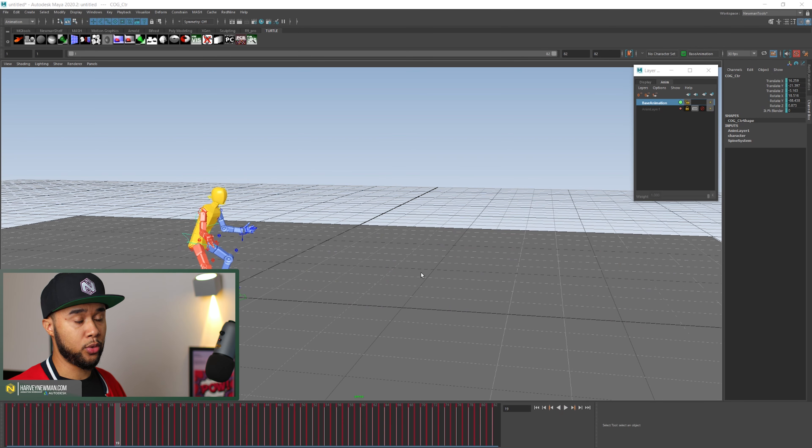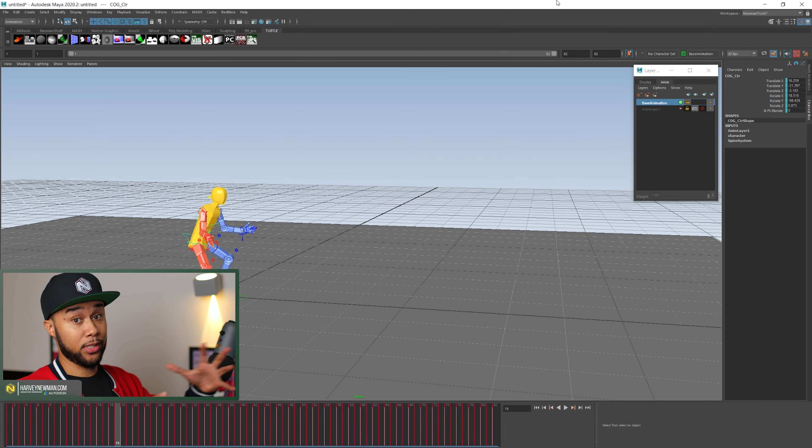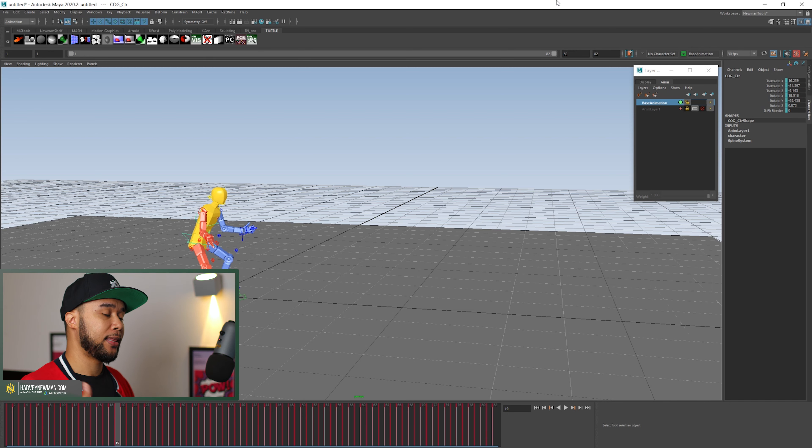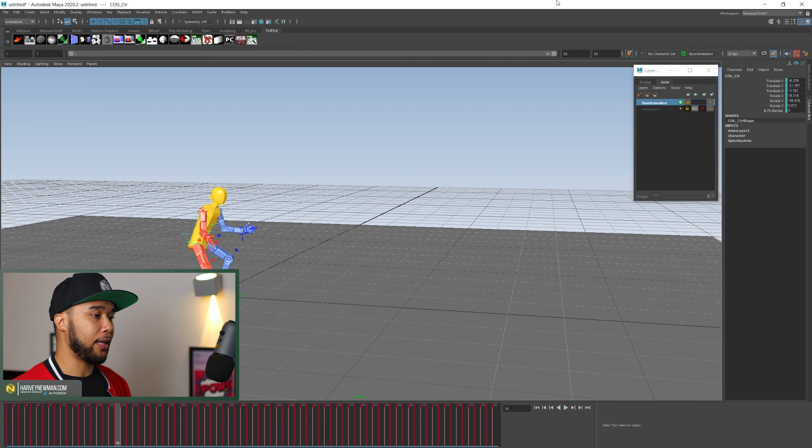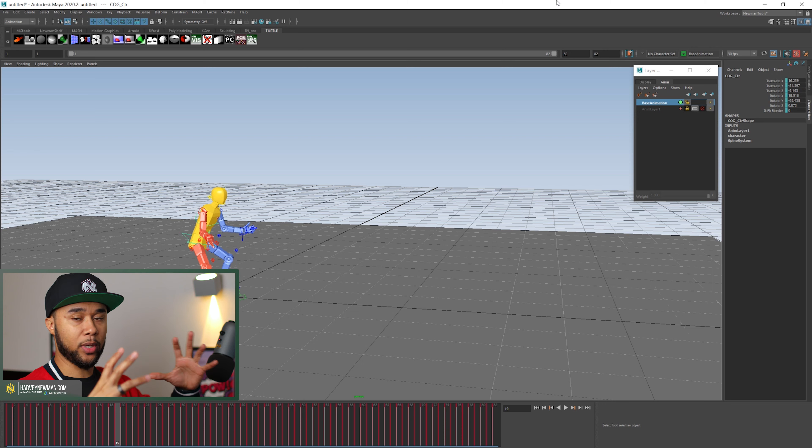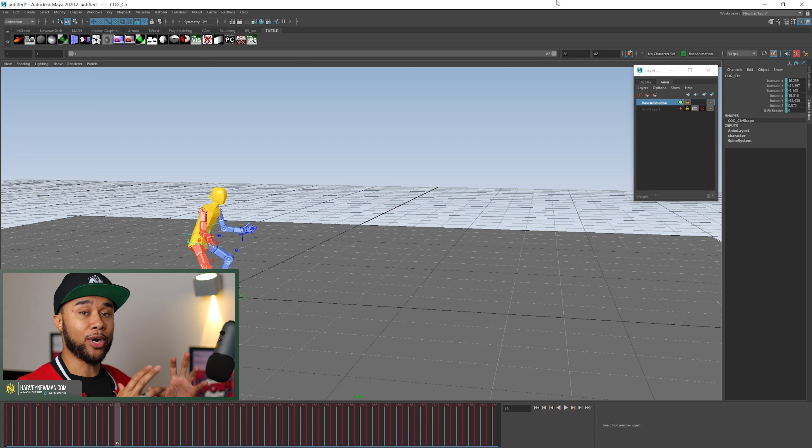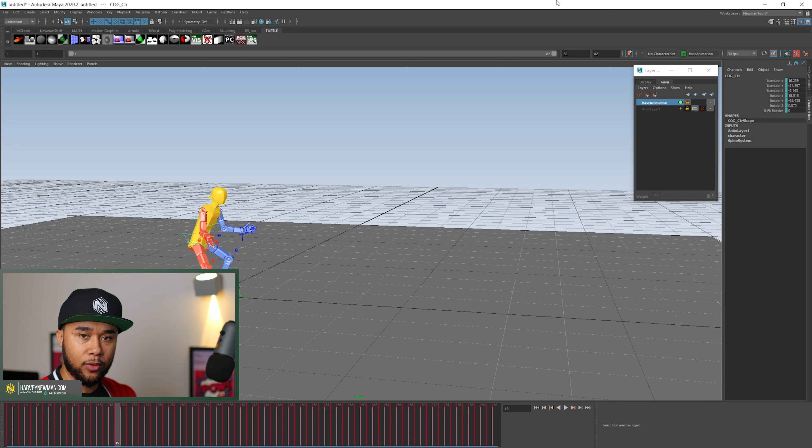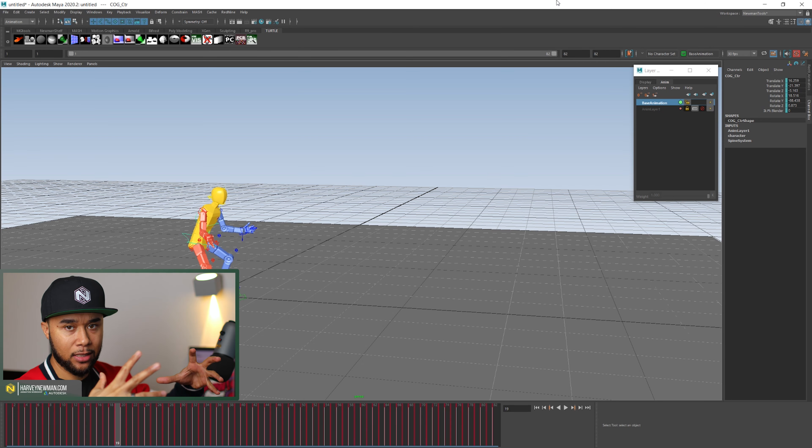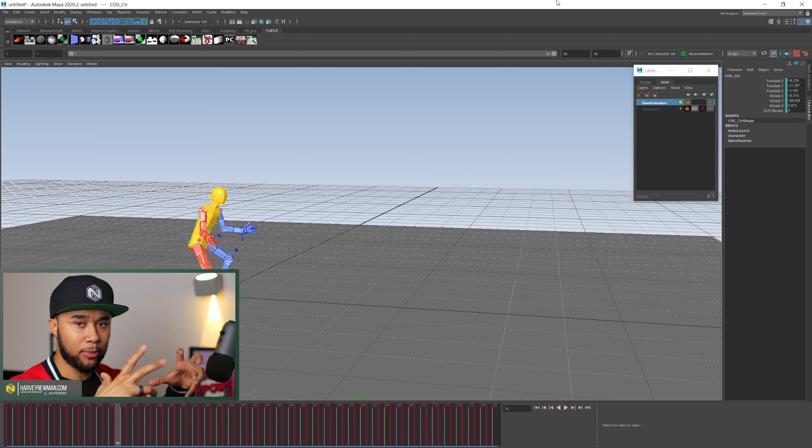Thing is, depending on the mocap studio that you use and the setup, camera setup and all that stuff that you have, the mocap can actually be either much more like super amazing solve where it's like super accurate in terms of like the feet are in the correct place, the hands are in the correct place.